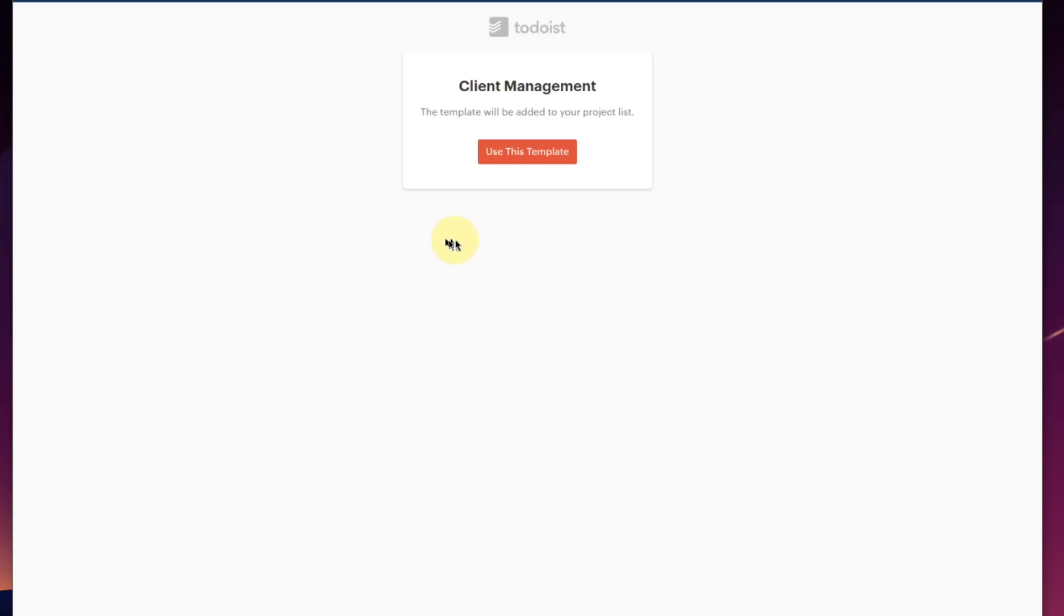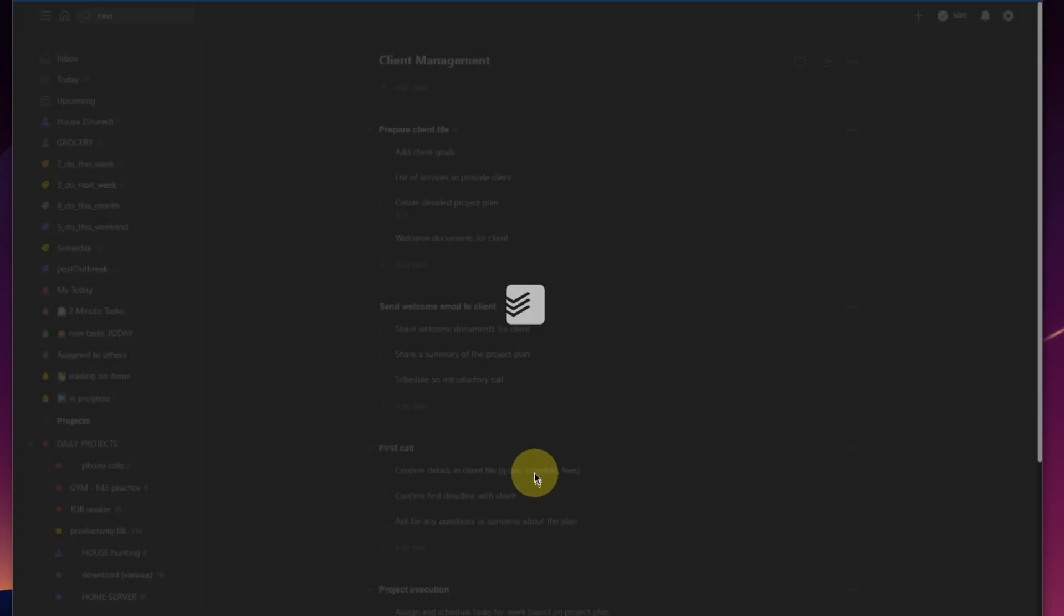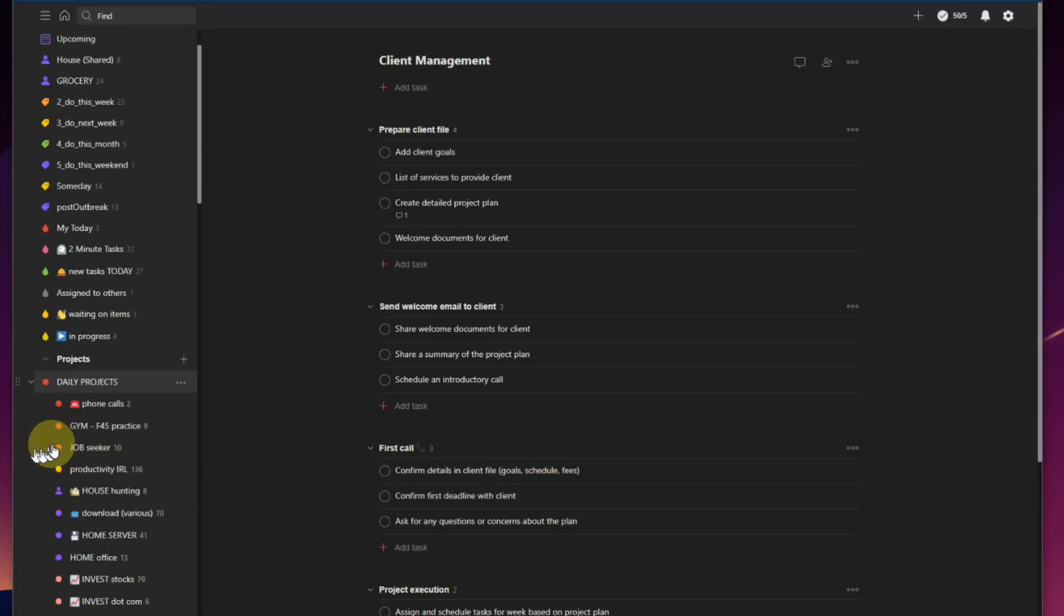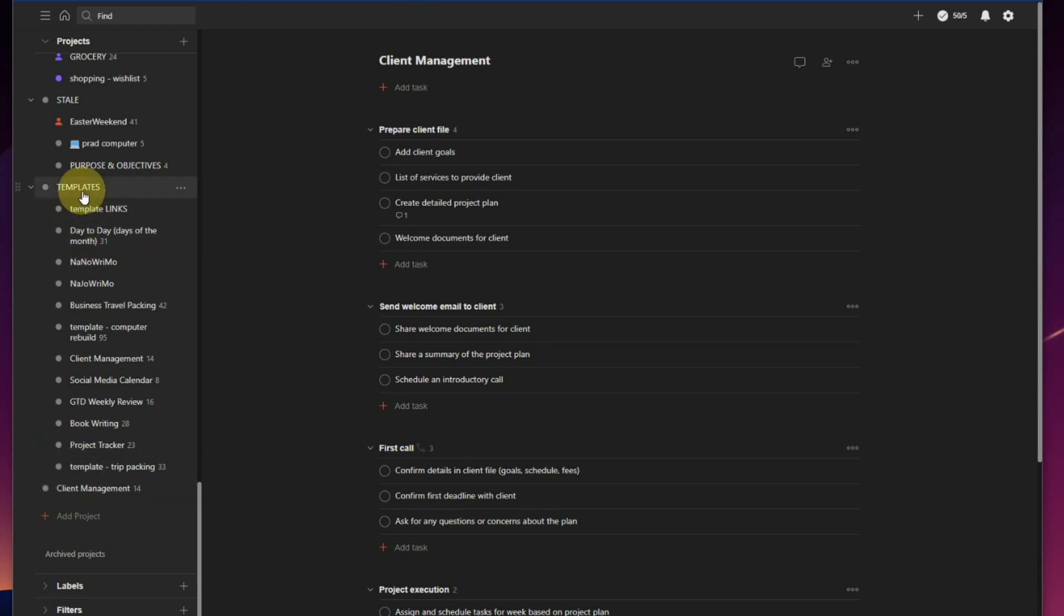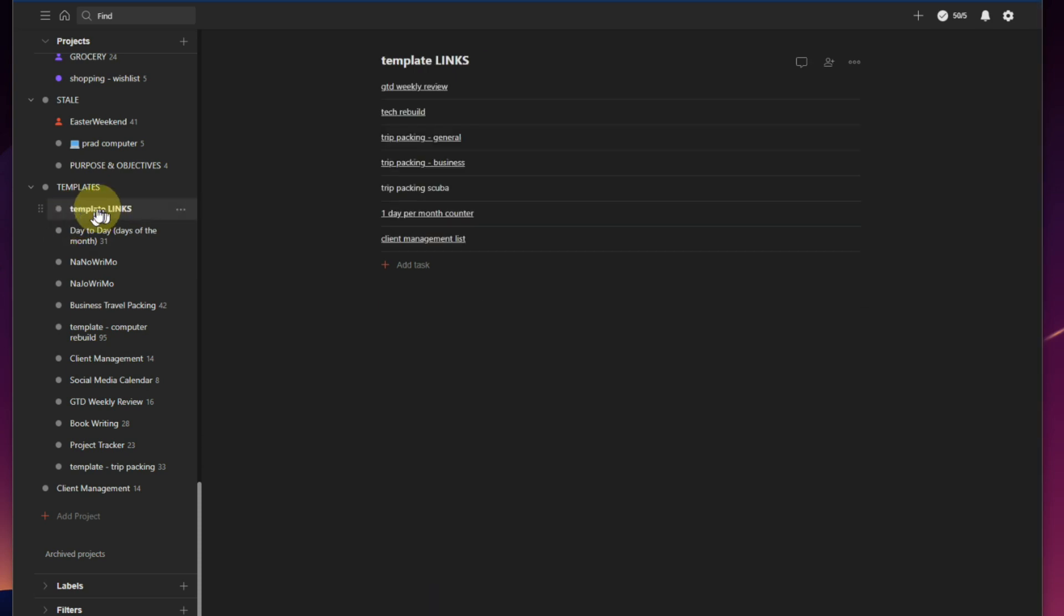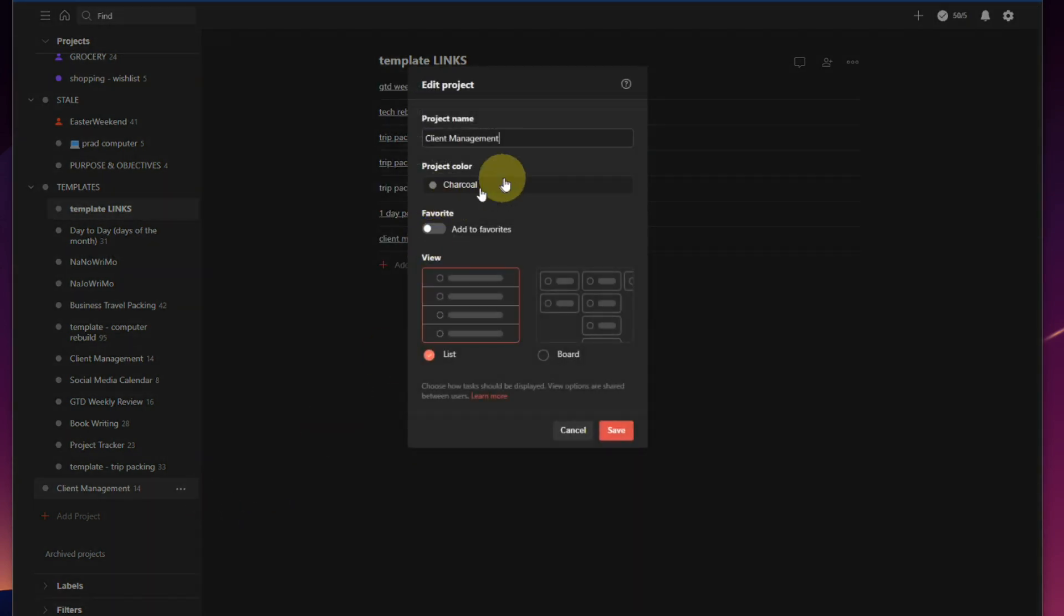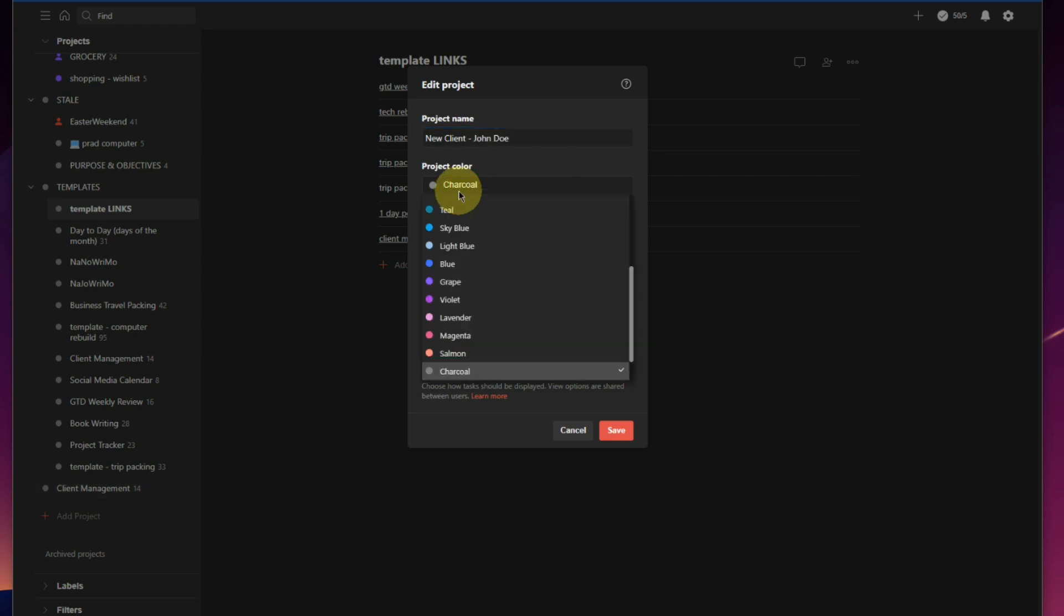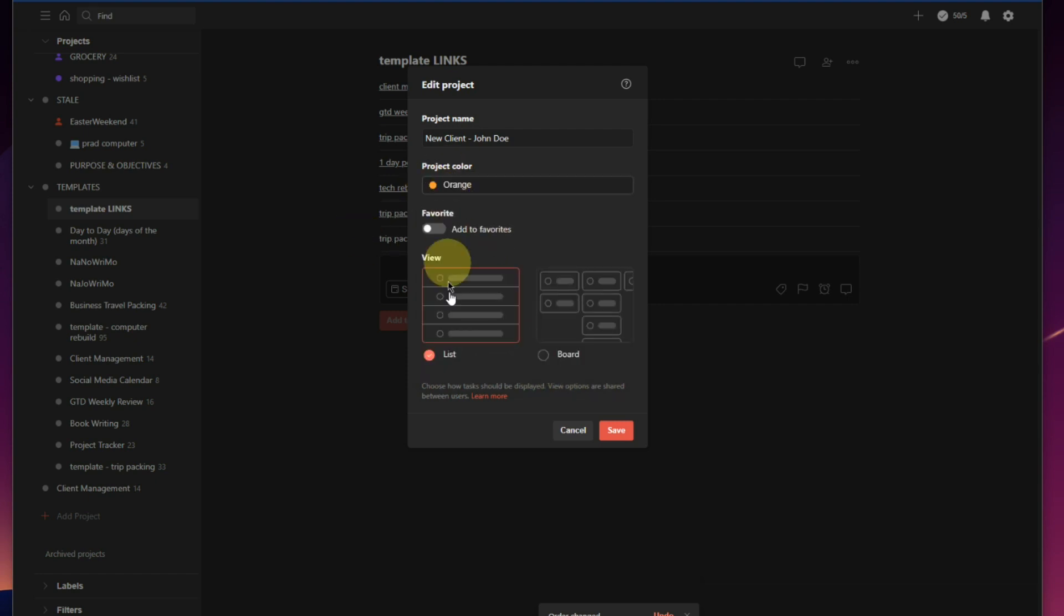So now we click, use this template. Just like you saw the first time, Todoist does a reload. Scroll down through our projects, templates, client management is still there. It's untouched, it's left alone because we've exported it as a template into our bookmark list. But here it is, client management ready to go.